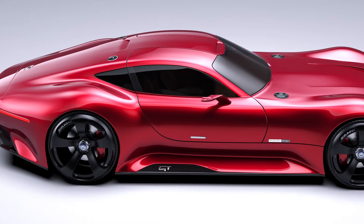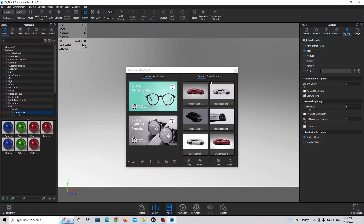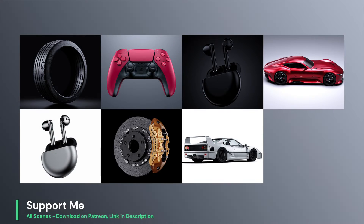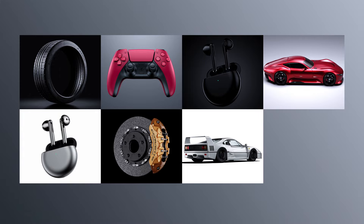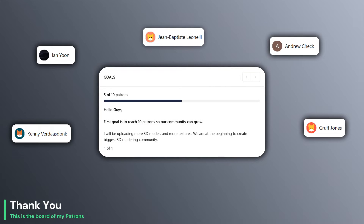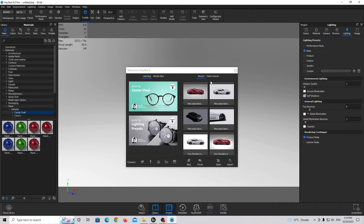Hello guys, Texture Man is back. Today we are going to do something truly special. We are going to render this Mercedes-Benz Vision GT in KeyShot. If you want to download this 3D model or 3D files, you can visit my Patreon page — link is in the description. We are almost hitting our first goal on Patreon, so big thanks to you guys. Let's start working on this render.